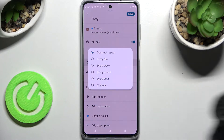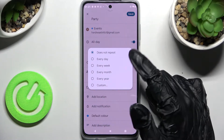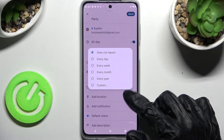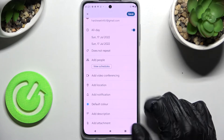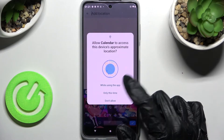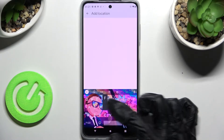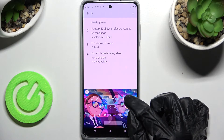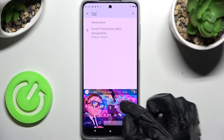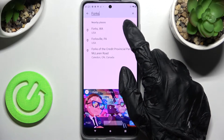Now tap on 'does not repeat' and select one of those options if you wish your event to repeat. Then click on add location, choose 'while using the app' only this time, and type in an address. Click on the correct result.